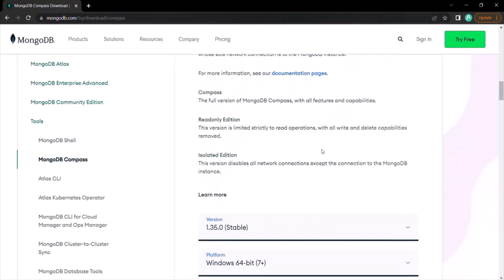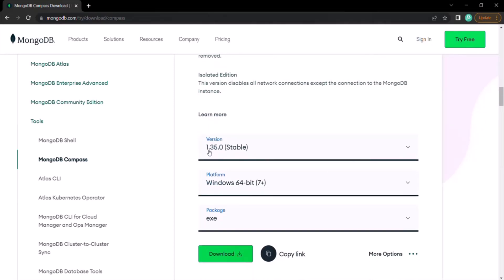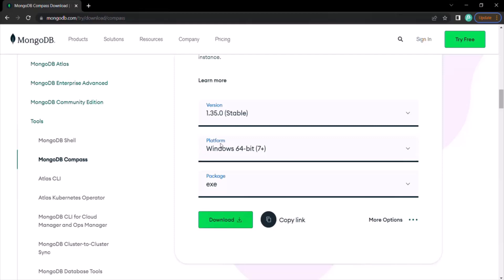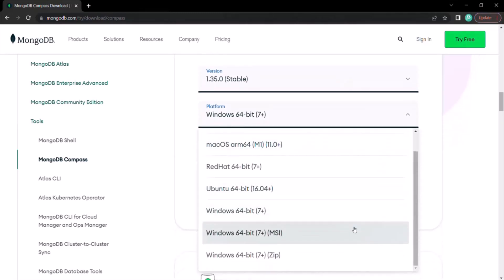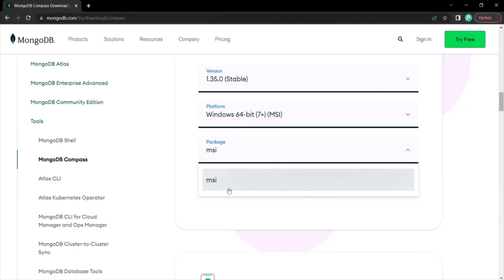From here, we can download MongoDB Compass. This is the version we are going to download and install. The platform is selected as Windows 64-bit, and for this platform the default package is EXE. But instead of downloading the EXE package, I want to download the MSI package — the Microsoft Installer package. From the dropdown, select Windows 64-bit MSI, and you will notice that the package has changed to MSI.